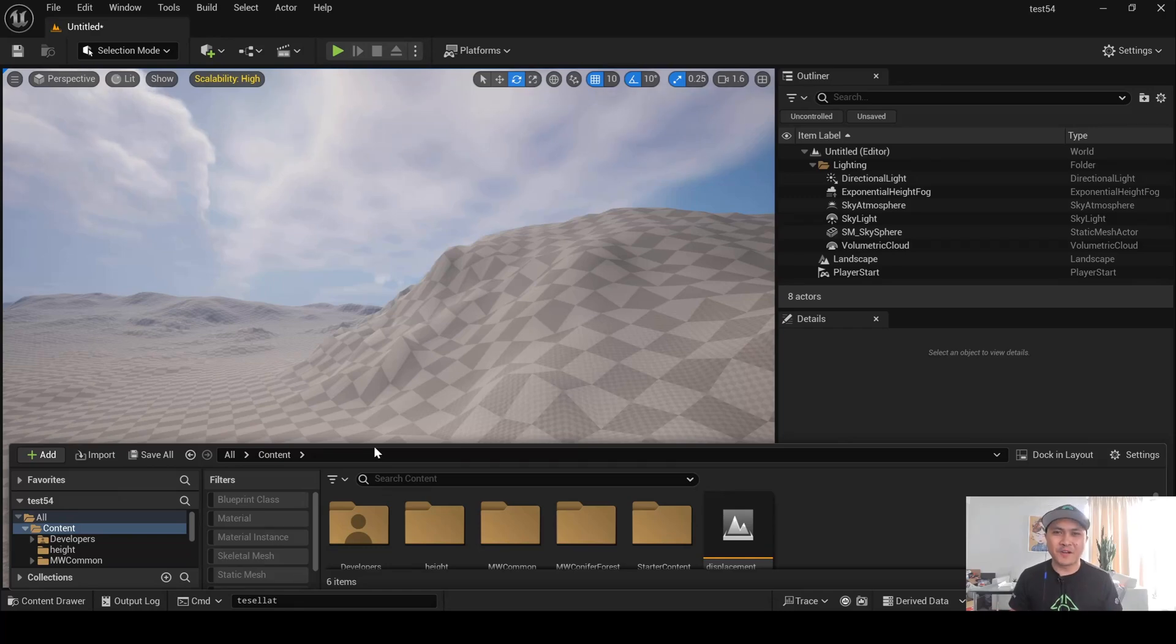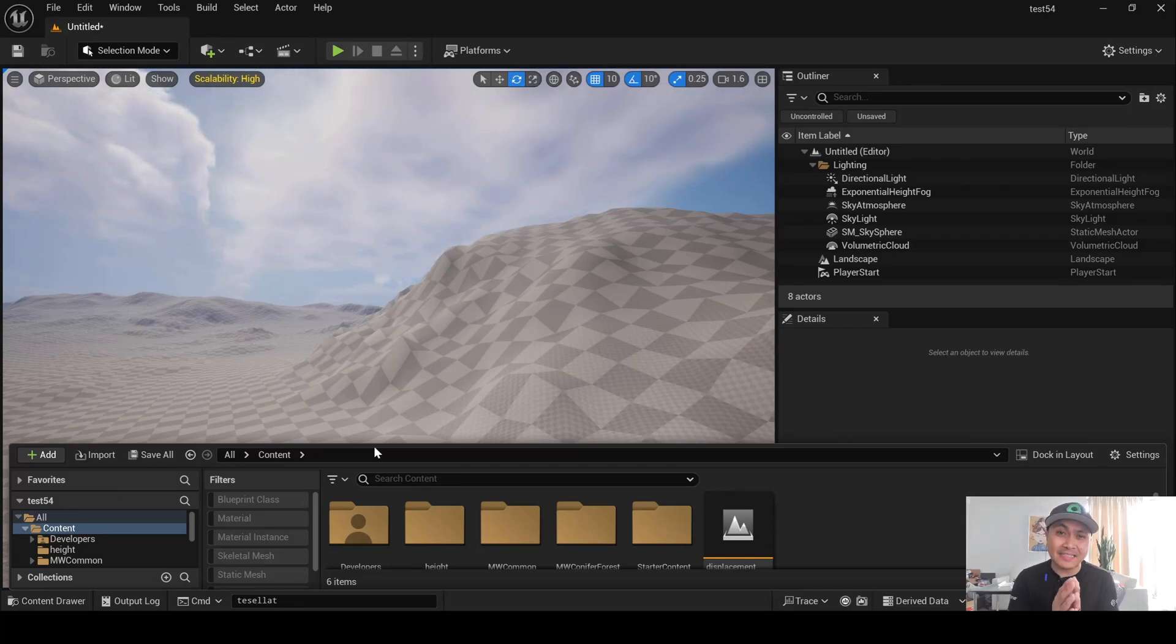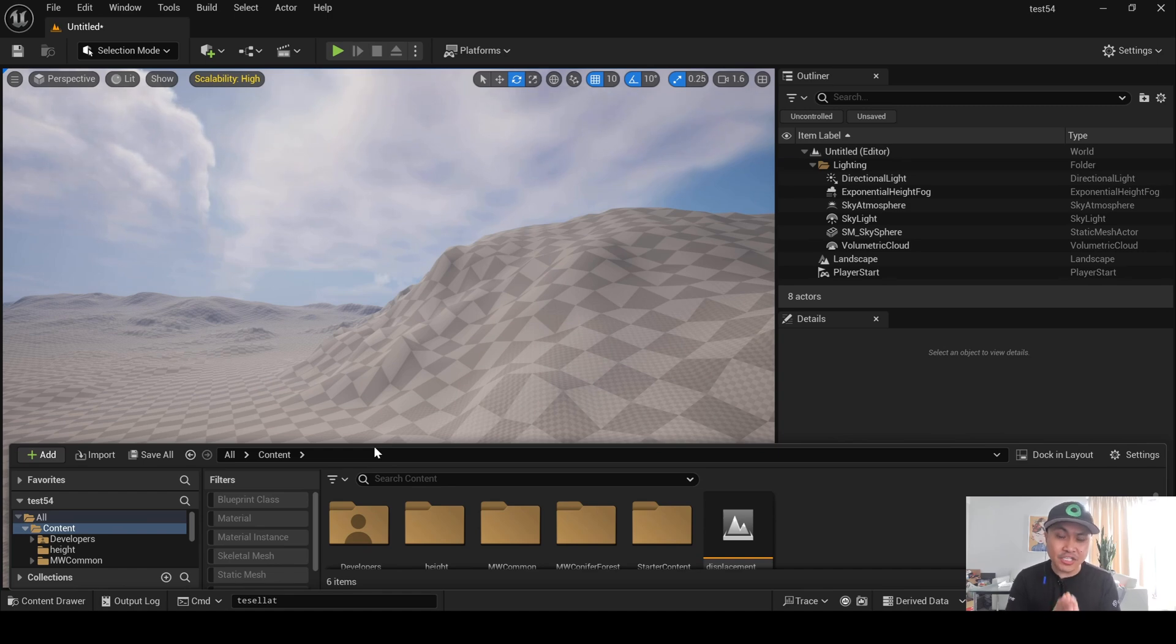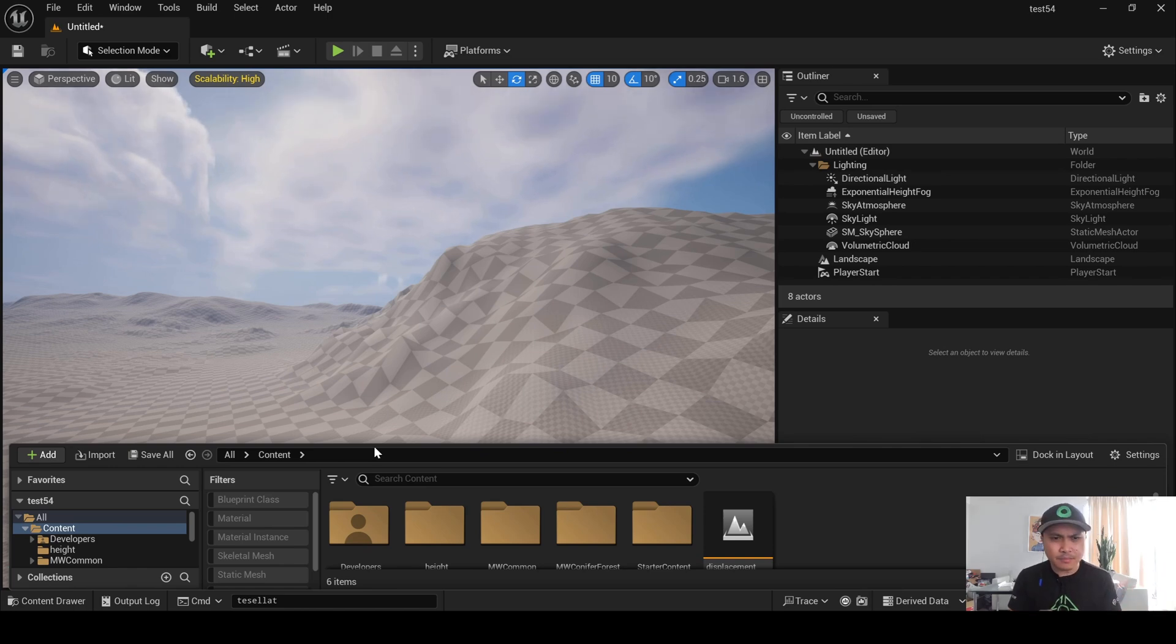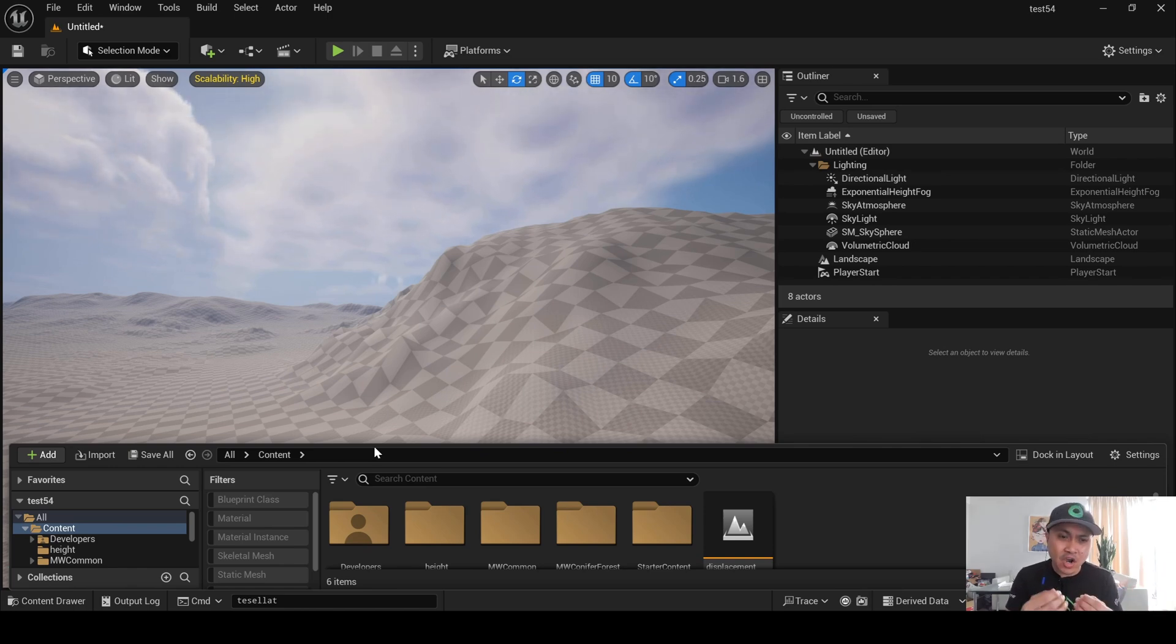Hey, what's going on y'all? Jay from JS Films. In this video, we're going to be taking a look at Nanite Tessellation in Unreal Engine 5.4. I know I've showed you how to do this with a static mesh a couple of months ago, but in this video here, we're going to be doing tessellation on a landscape.